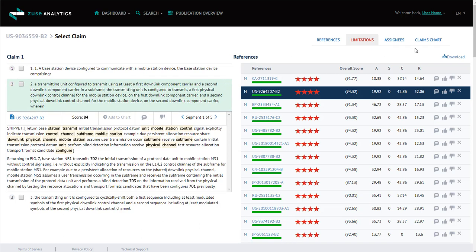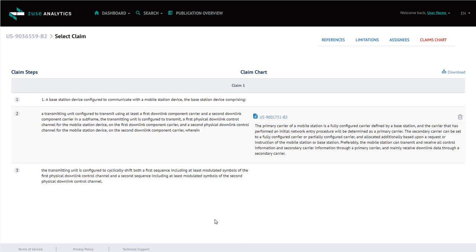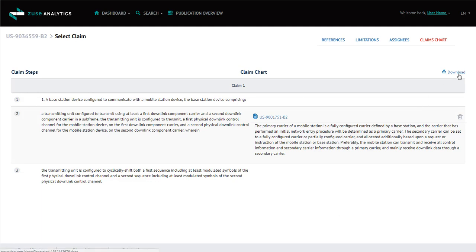Next, we're going to go to the claims chart tab. The claims chart tab displays your claims and then any selected snippet. There could be multiple snippets for each claim and this can be downloaded into a Word document. Now we are going to go back to the dashboard.